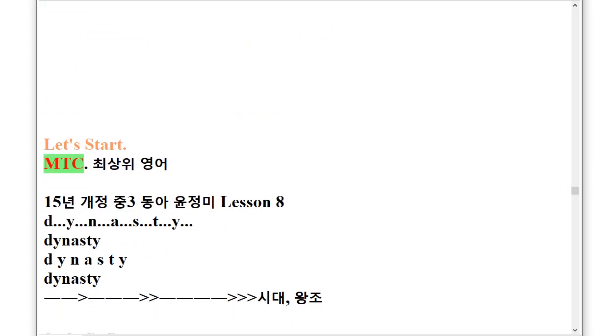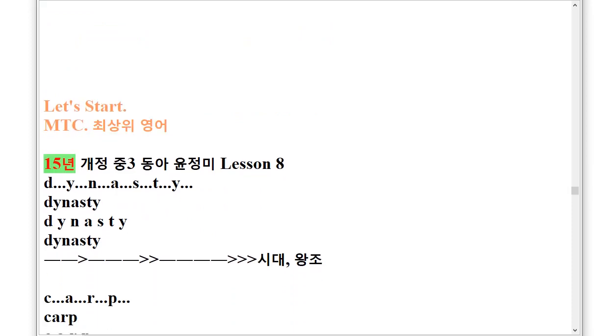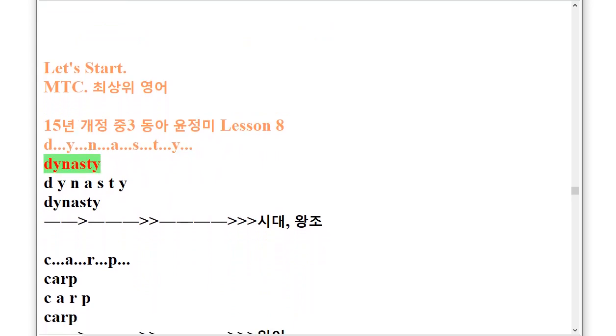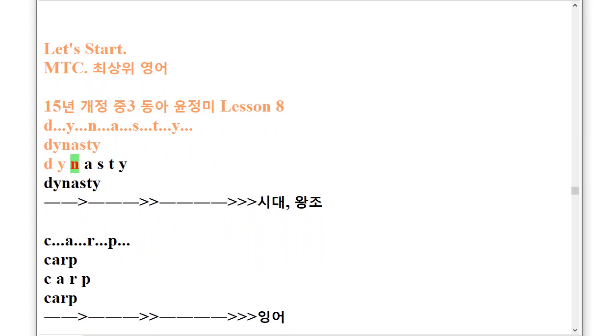M.T.C. 153 Lesson 8. Dynasty, D.Y.N.A.S.T.Y. Dynasty.